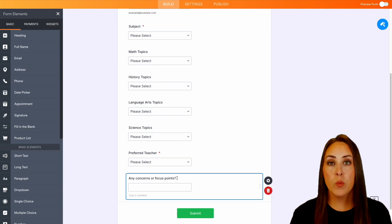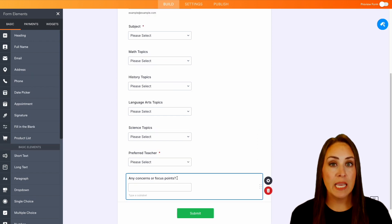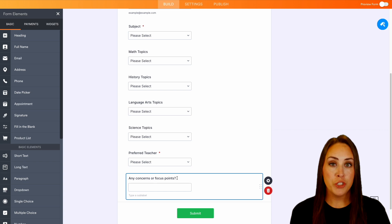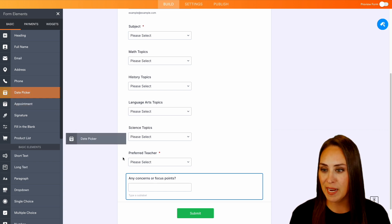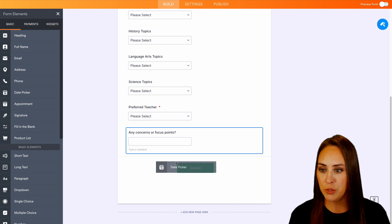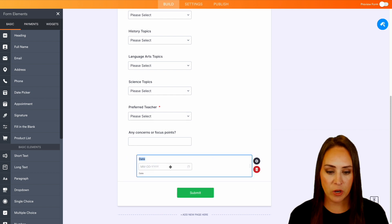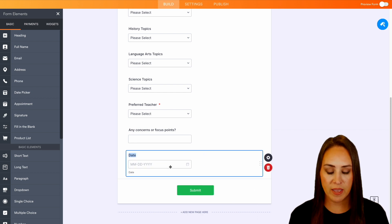Now, another thing that we can do is we can allow our students to choose the day that they would like to tutor with us. So over on the left-hand side, I'm going to go ahead and choose the date picker. We can bring that in.